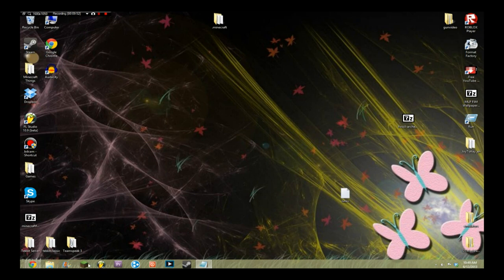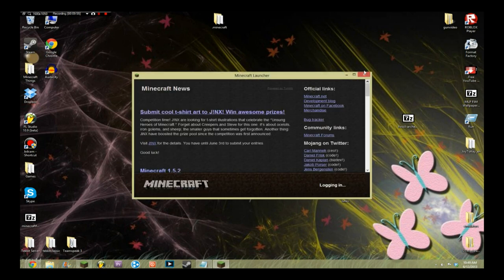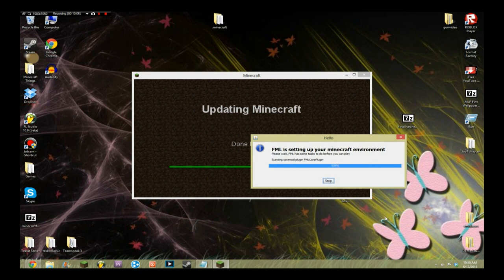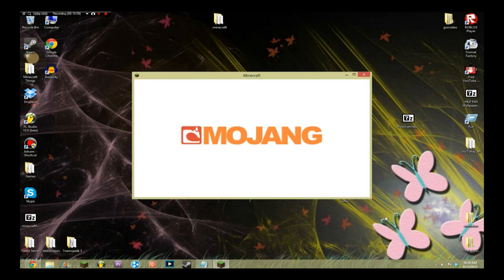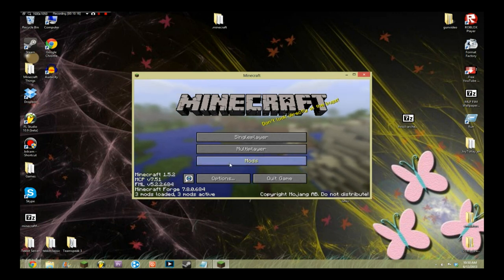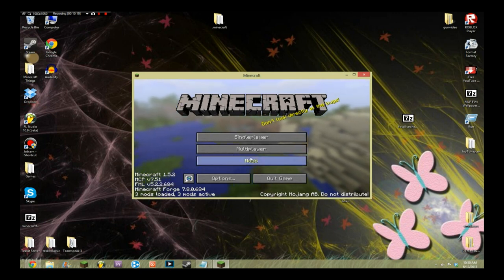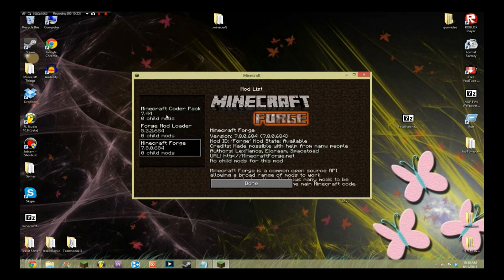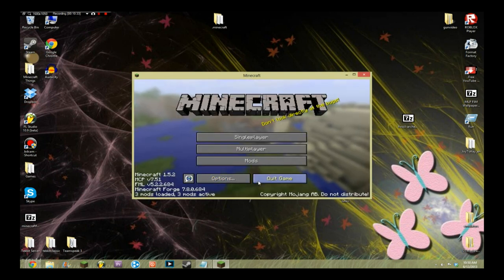X out of both of those boxes and open Minecraft. The reason you had to delete that coremods or mods folder earlier was because if you didn't, it would break Forge — Forge would download itself and then try to load other things through your mods that don't work. You should now see a Mods button, which is the indicator that you did it correctly. Minecraft Coder Pack, Forge Mod Loader, and Minecraft Forge should be listed there. Click Done, then quit the game.